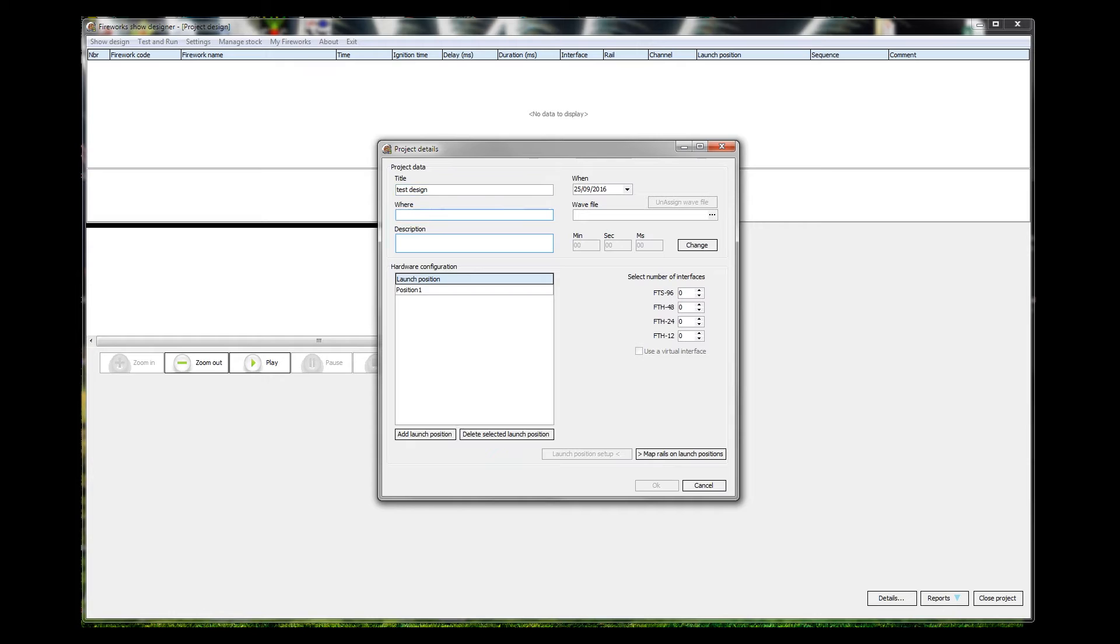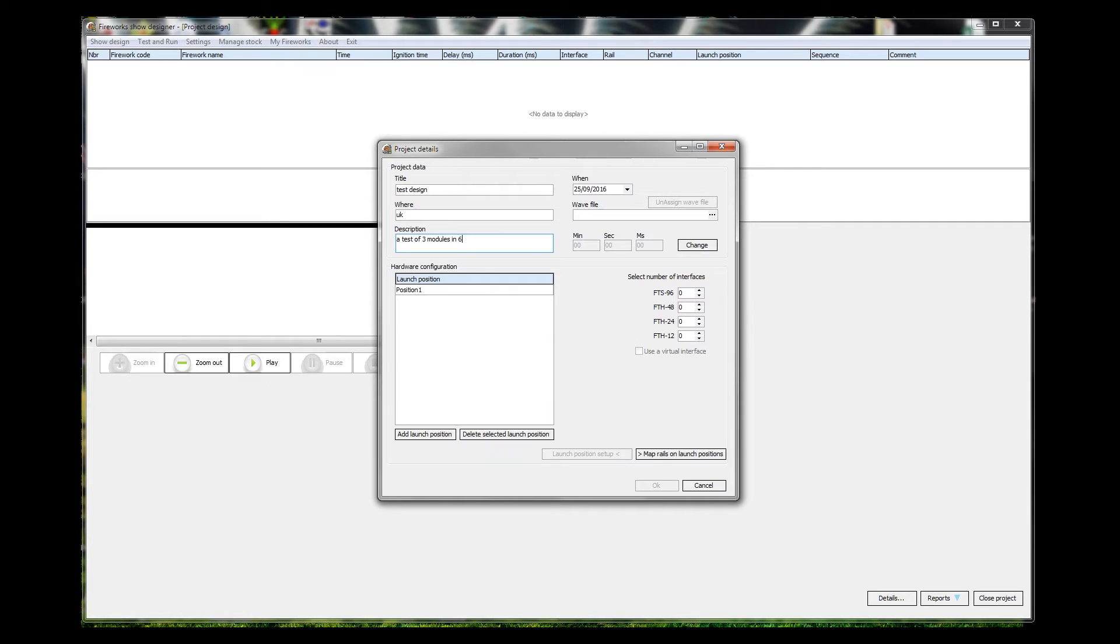Where is it being held? In the UK. A description: a test of three modules in 60 seconds.